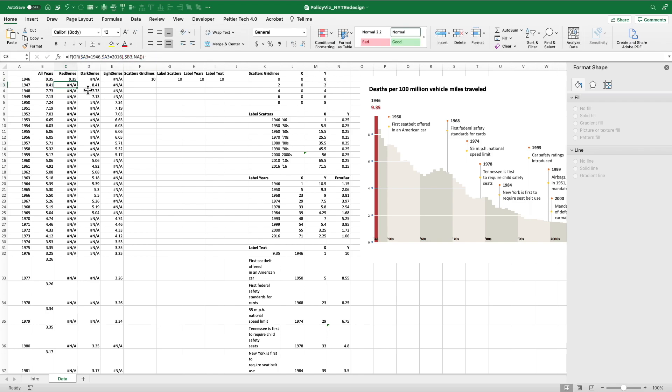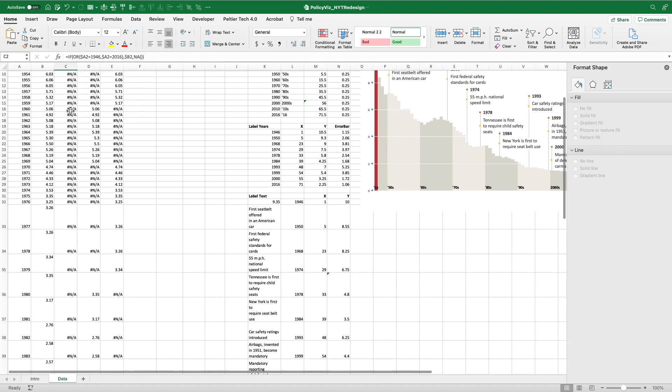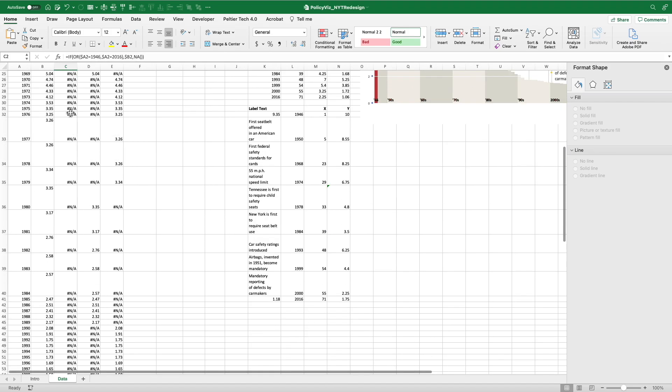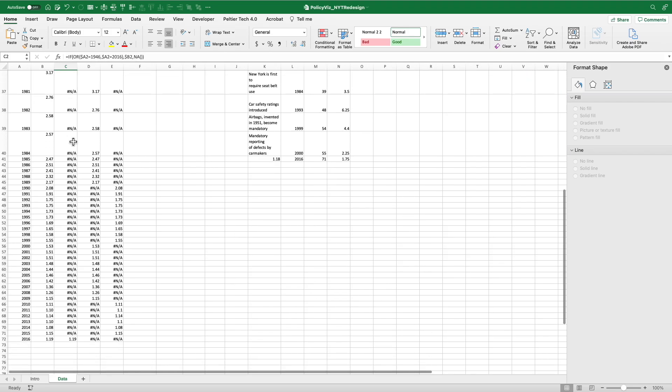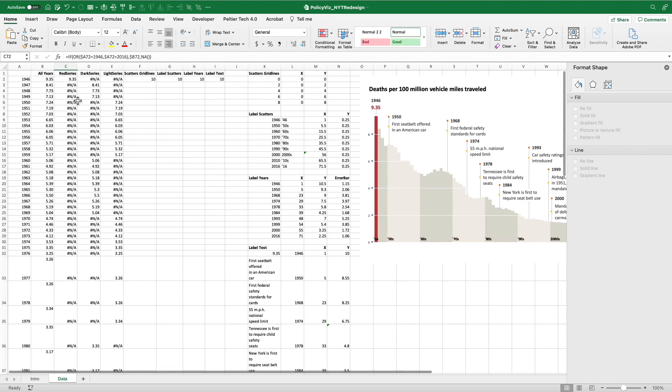So you can see here, when I drag this down, I get 9.35 in 1946, I get NAs all the way through, and then I get 1.19 at the bottom here. So that sets up the first series.